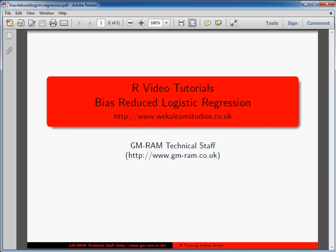David Firth produced a paper in 1993 looking at bias reduction for maximum likelihood estimation. And this has been applied to generalized linear models, but has been highlighted primarily as a benefit for small data sets and logistic regression.